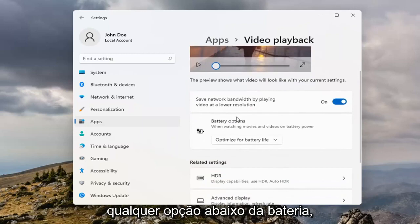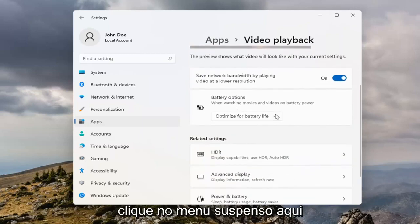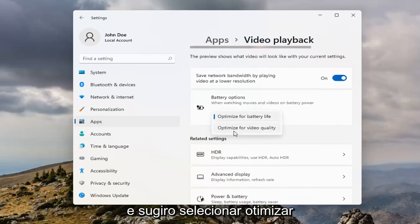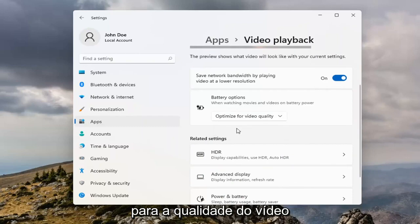And then underneath Battery Options, you can click inside the dropdown here. And I would suggest selecting Optimize for Video Quality.